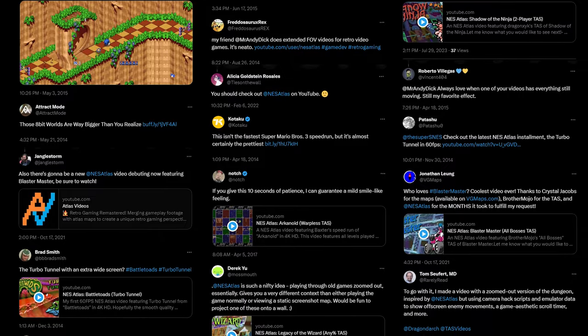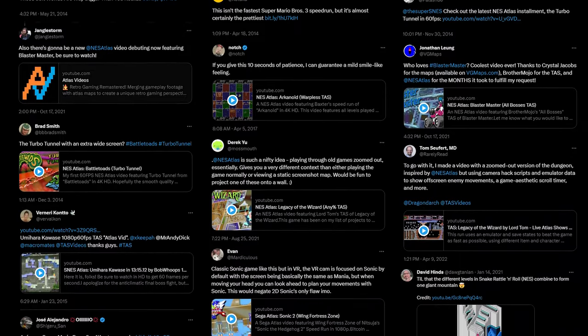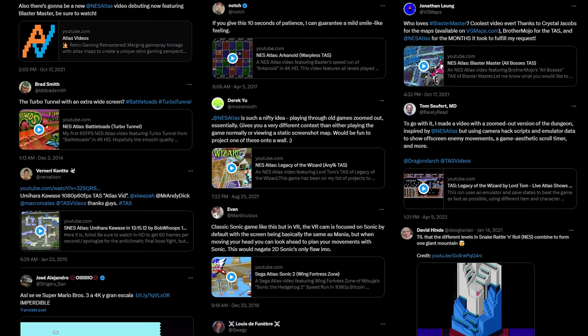I kept experimenting with new techniques and continued expanding the overall vision of what an Atlas video could show. And the response has been humbling — these videos seem to really resonate with people around the world. So for that, thank you. Here are the three basic steps for creating an Atlas video with After Effects.